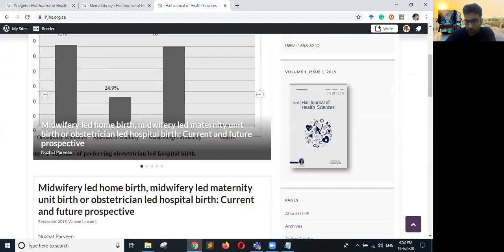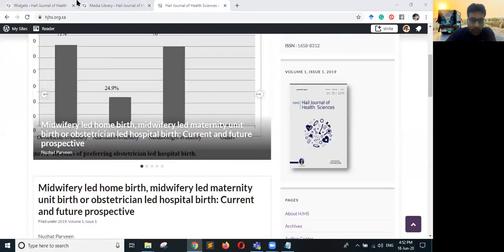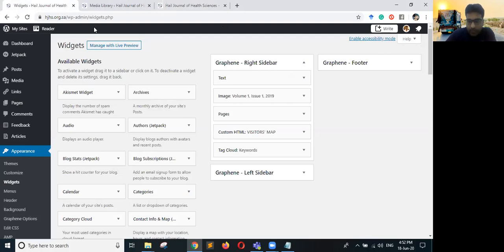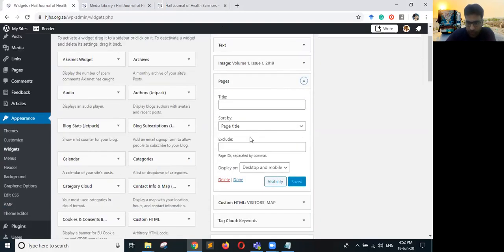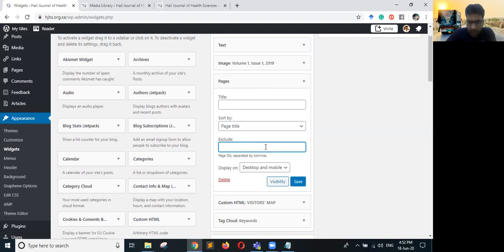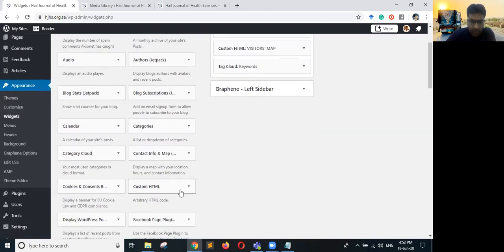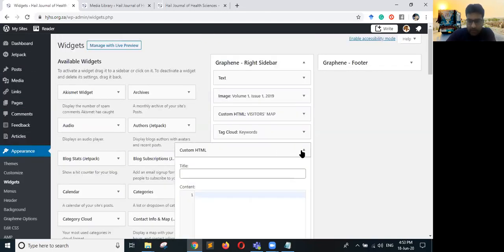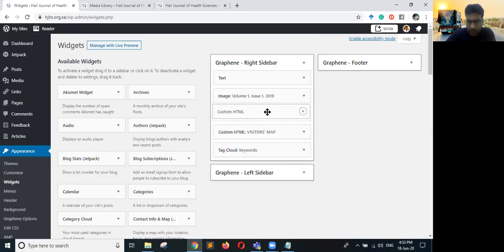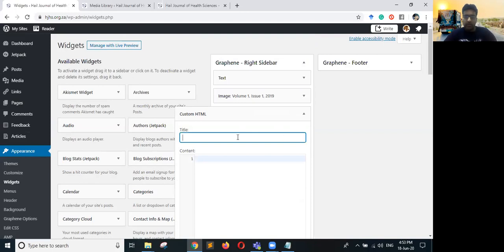If you only want a few links, you can exclude certain pages by entering their page IDs, or filter by page title. Alternatively, let us delete the Pages widget and instead add a Custom HTML widget to the right sidebar, placing it under the map, and give it a title — for example, 'Quick Links'.